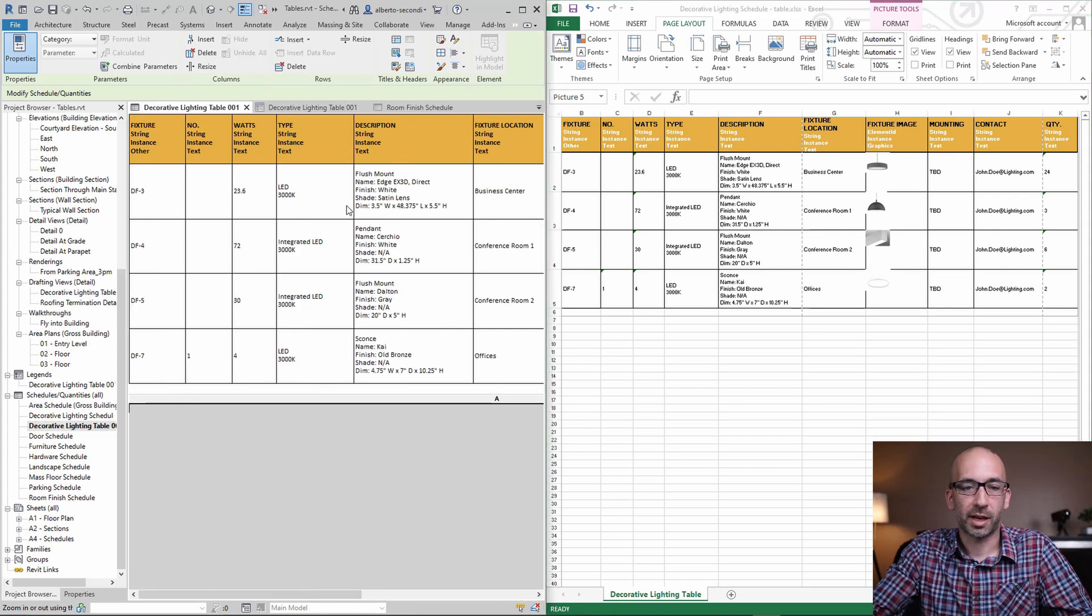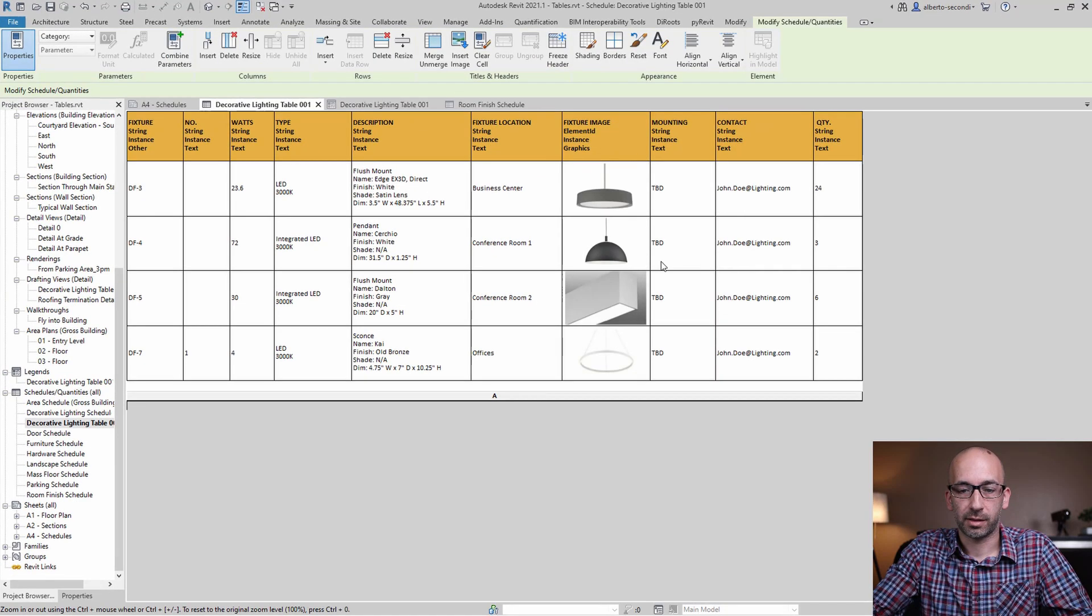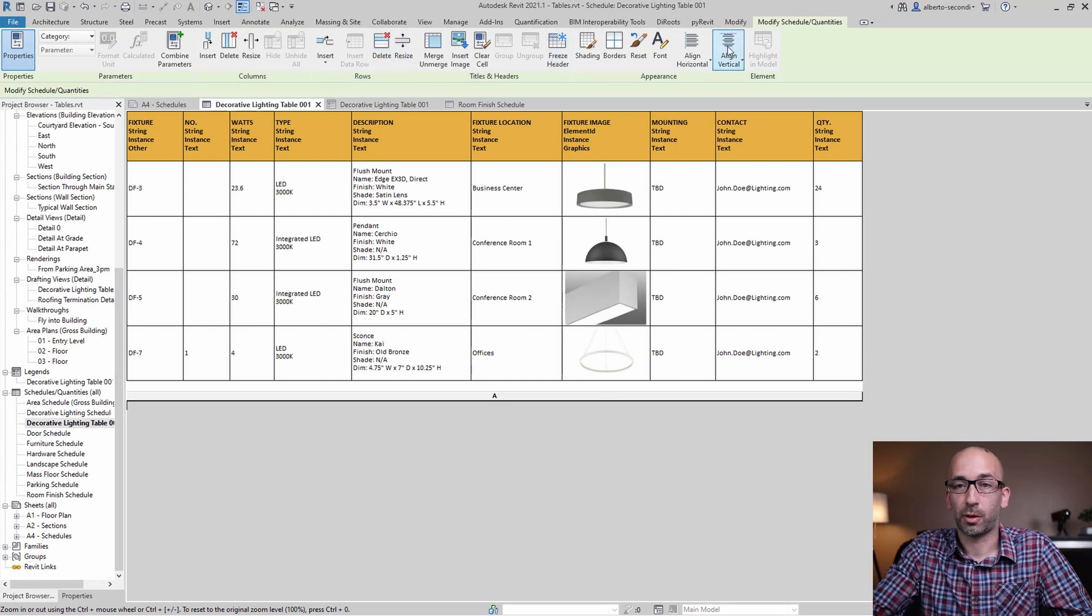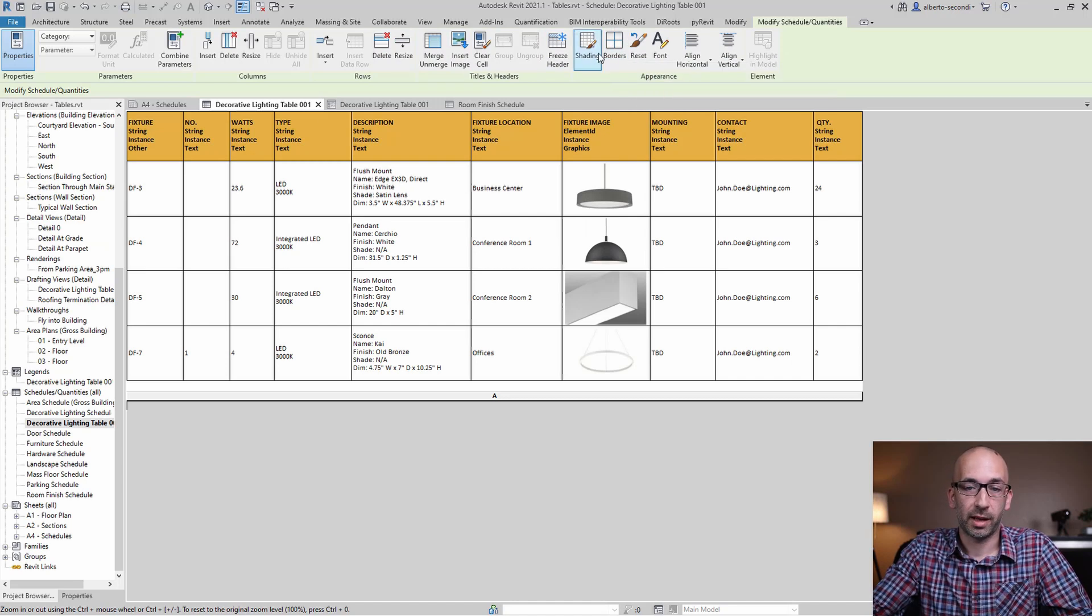The schedule does allow you to customize the text and to have control over all these functions, so font and the shading and the borders.